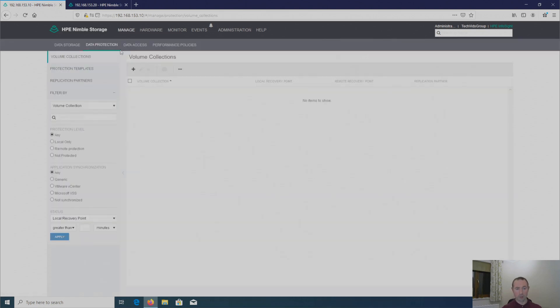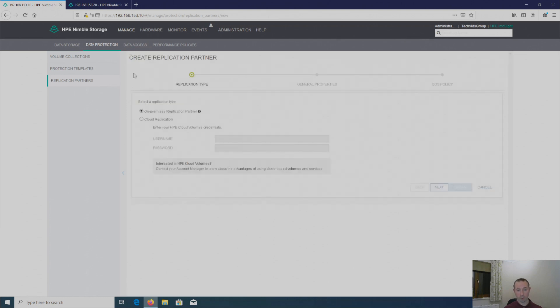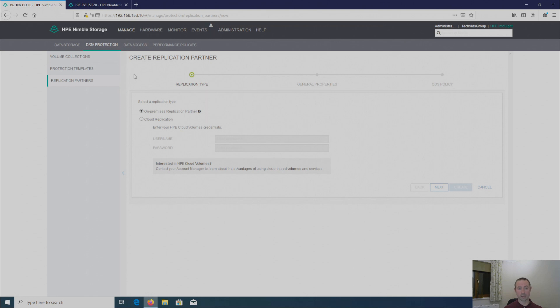And then on the left, as you can see, I've got replication partners. So I'll click on here and then I've got a plus symbol here to add an array, a partner array. So this is something that we need to do on both sides. So I've got two arrays I need to set up, go through this procedure on both sides in order for this to work.